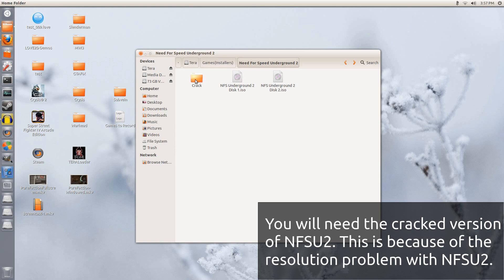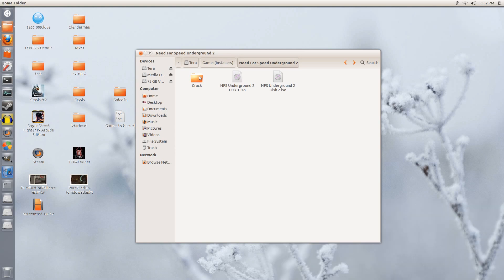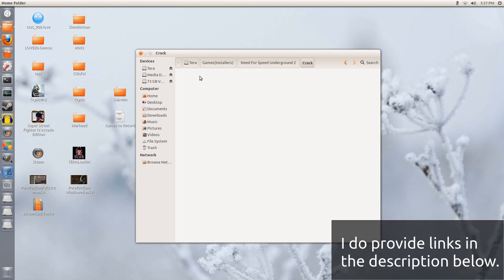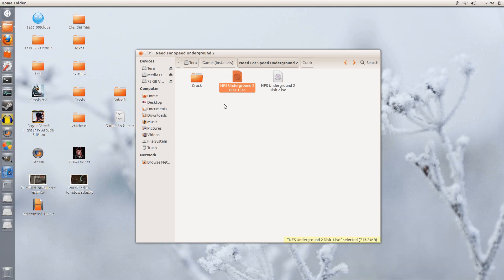We will be using the cracked version of the game because this is the only way we can get the game to have a resolution higher than 1024x768.